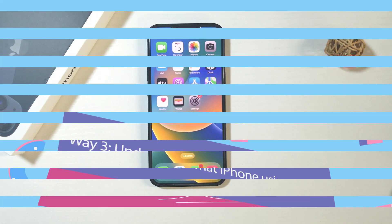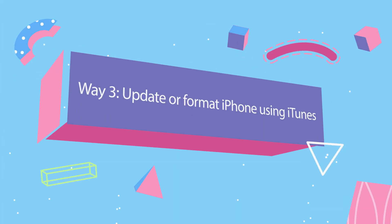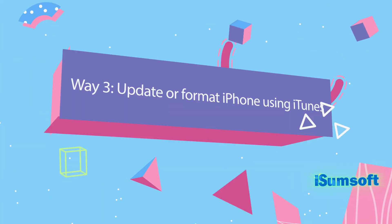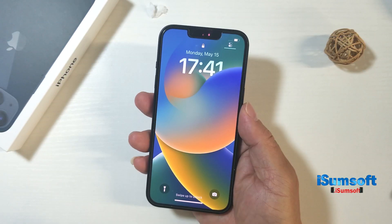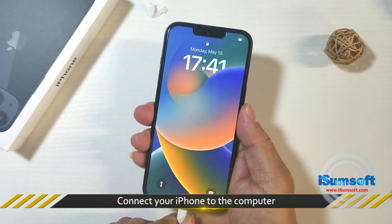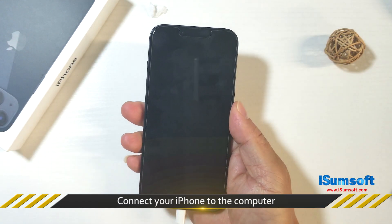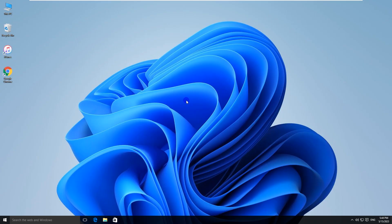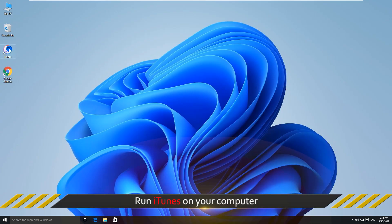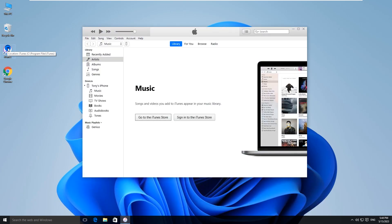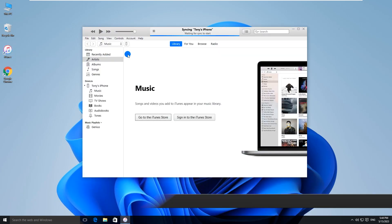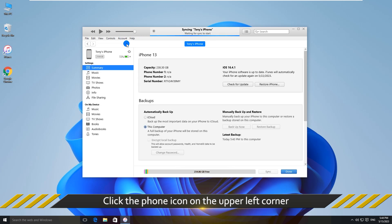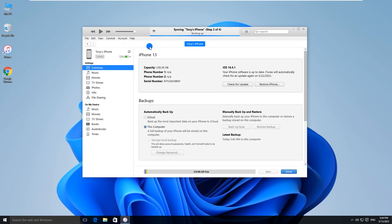The third way is to update or format iPhone using iTunes. Connect your iPhone to the computer. Then run iTunes on your computer. When iTunes recognizes the iPhone, click the phone icon on the upper left corner.